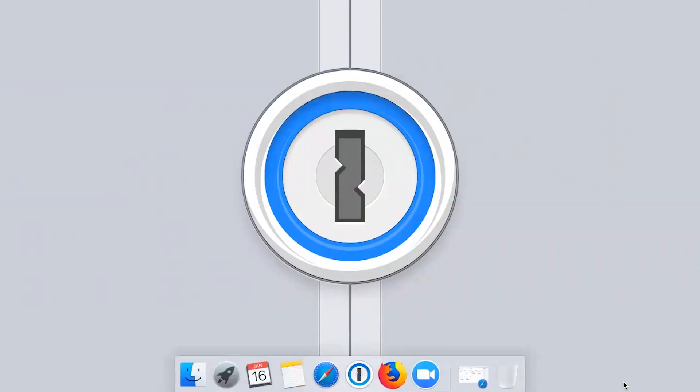You want to use different passwords for every website, but it can be hard to keep track of them all. 1Password will generate, save, and fill your passwords for you.